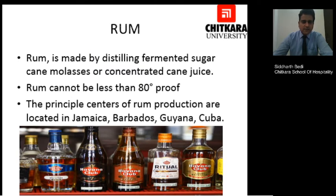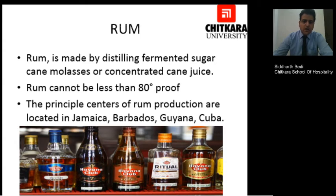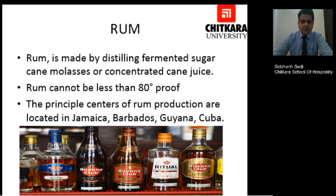The first one we are talking about today is rum. Rum happens to be a very famous spirit in India, with Old Monk being one of the oldest and most traditional brands. Rum is made by the distillation of fermented sugarcane, also known as molasses or concentrated sugarcane juice. Rum cannot be less than 80% proof. Proof is the basic terminology by which we determine the alcoholic content present in the bottle. The principal areas of rum production are located in Jamaica, Barbados, Guyana and Cuba.